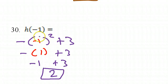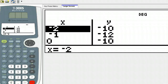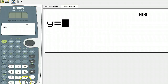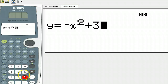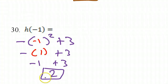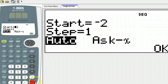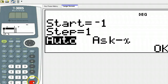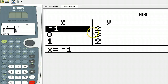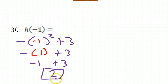So this was negative x squared plus 3, and I could use the calculator — negative x squared plus 3. We're supposed to evaluate at negative 1, so I could start at negative 1. At negative 1, the answer is 2, and that's what we got.